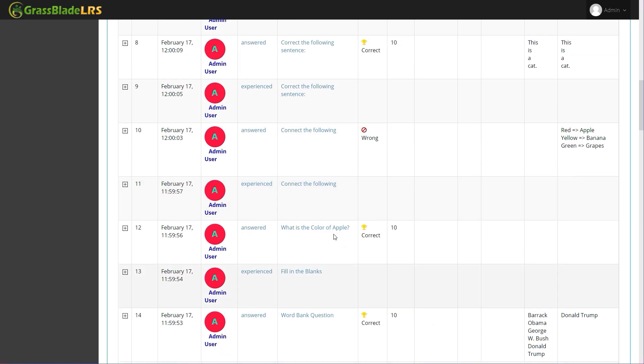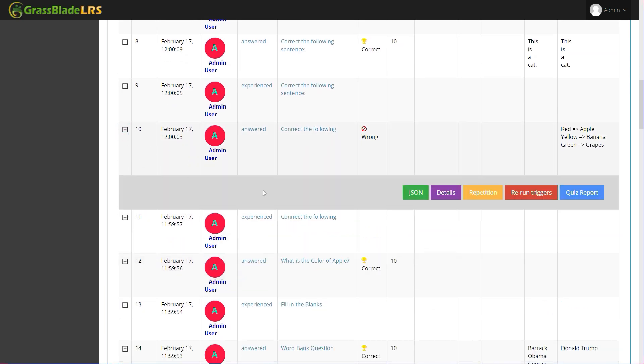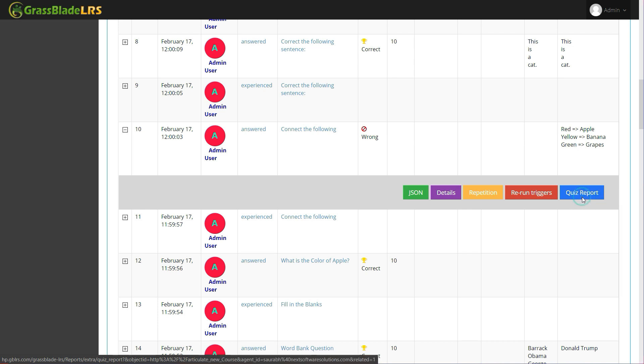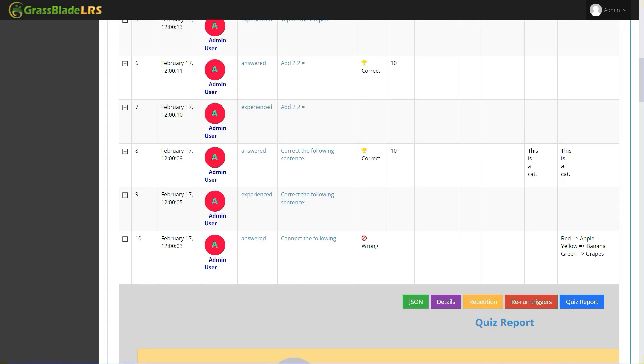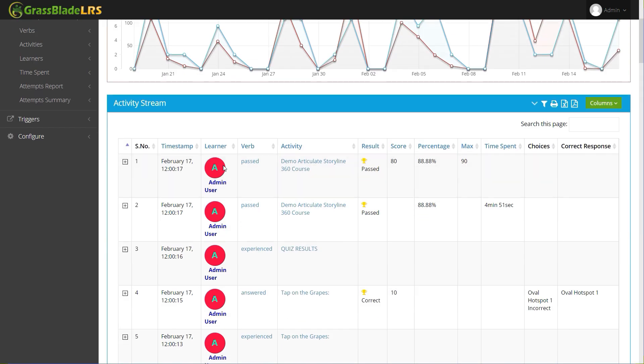Click on the plus icon before the serial number to expand the section. Now click on Quiz Report button to check reports in a clean user interface. There you can see three attempts of the content. It is because I did attempt the same content previously for the practice of this tutorial.